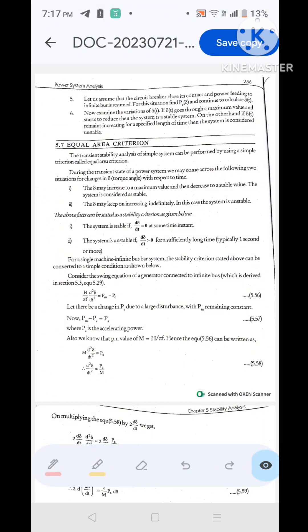Hi students, the last topic is the equal area criterion. It is an important question for your exam. The transient stability analysis of a single-machine system — meaning a synchronous generator connected to an infinite bus, or a synchronous motor connected to an infinite bus — can be performed using the equal area criterion.